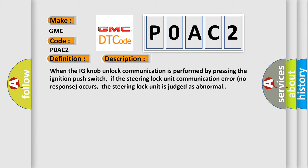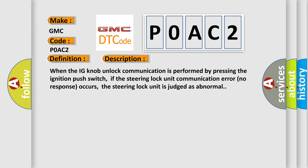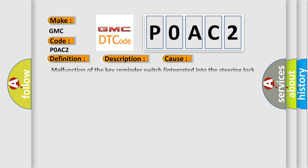This diagnostic error occurs most often in these cases: malfunction of the key reminder switch integrated into the steering lock unit, wiring harness or connector failure of CAN bus line, or malfunction of the KOS ECU.